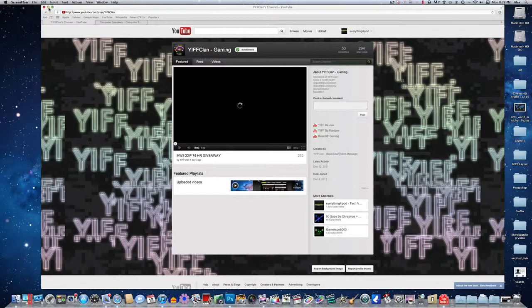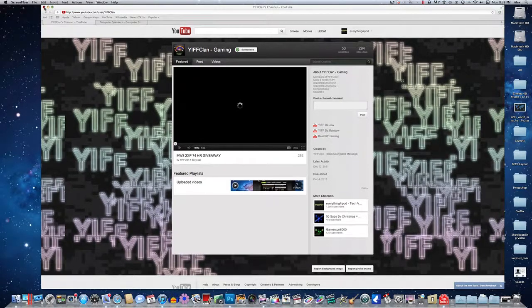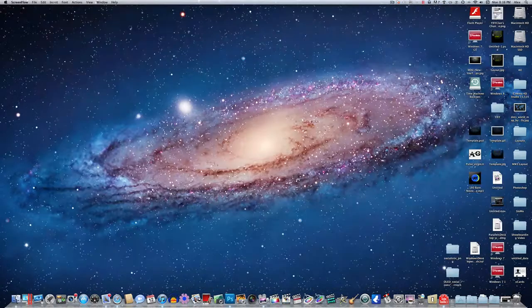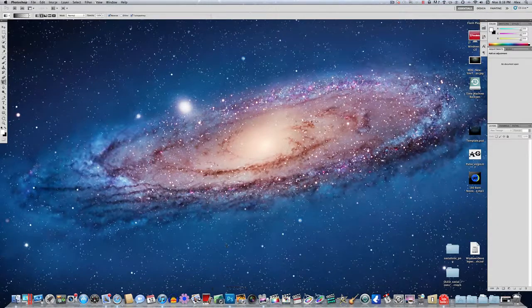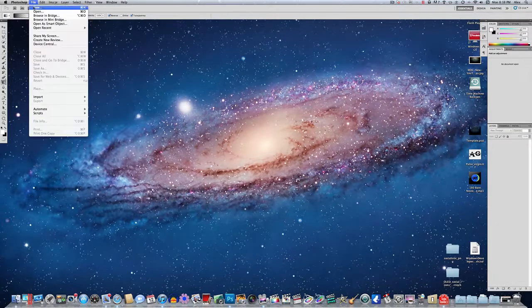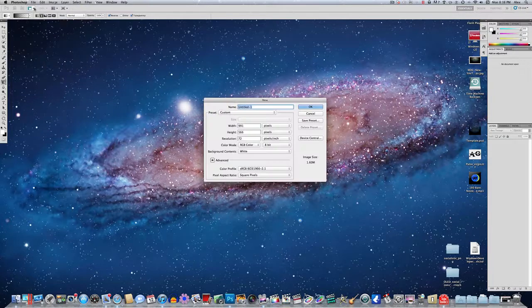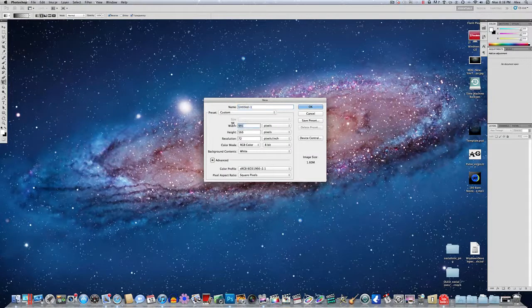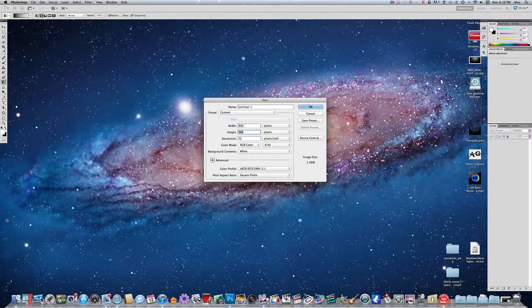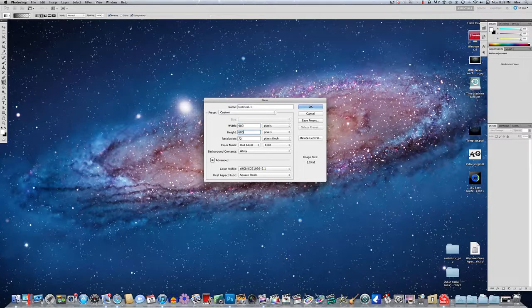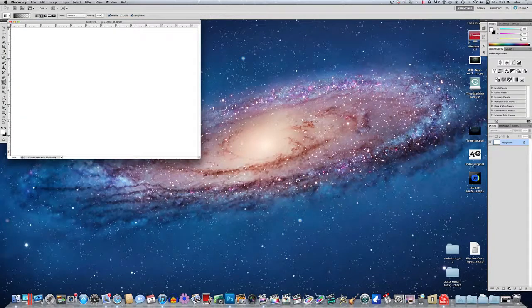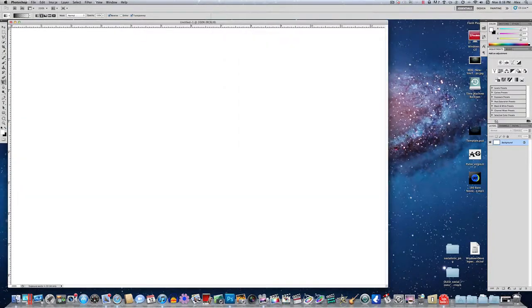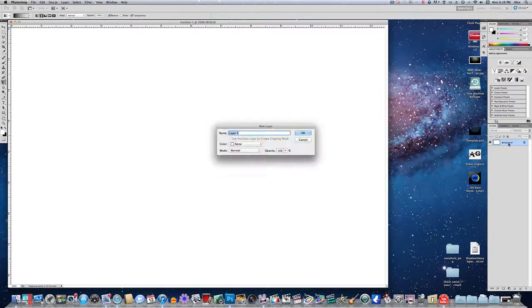So you're going to need Photoshop. I have CS5 but older versions will work as well. Make a new document and I'm going to go ahead and just make this like 900 by 600. You can make it whatever you want. Okay and I'm going to zoom in a little bit just so you guys can see what I'm doing a little better.